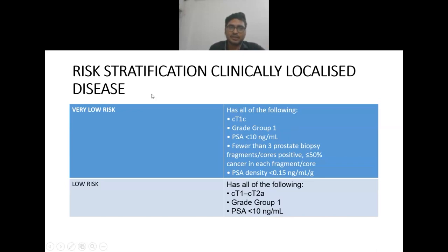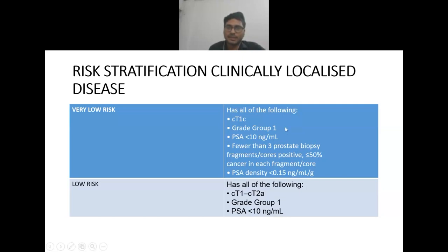The second most important point is risk stratification in case of local disease. It has been grouped into very low risk, low risk, intermediate favorable, intermediate unfavorable, high, and very high risk. In case of very low risk, it has all of the following: clinical stage T1c, grade group 1 (Gleason grade), PSA less than 10 nanogram per ml, and fewer than three prostate biopsy fragments positive.